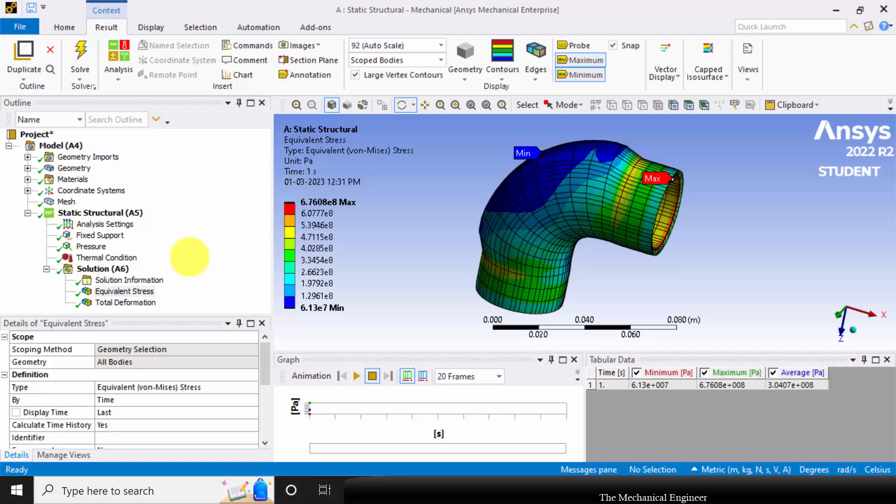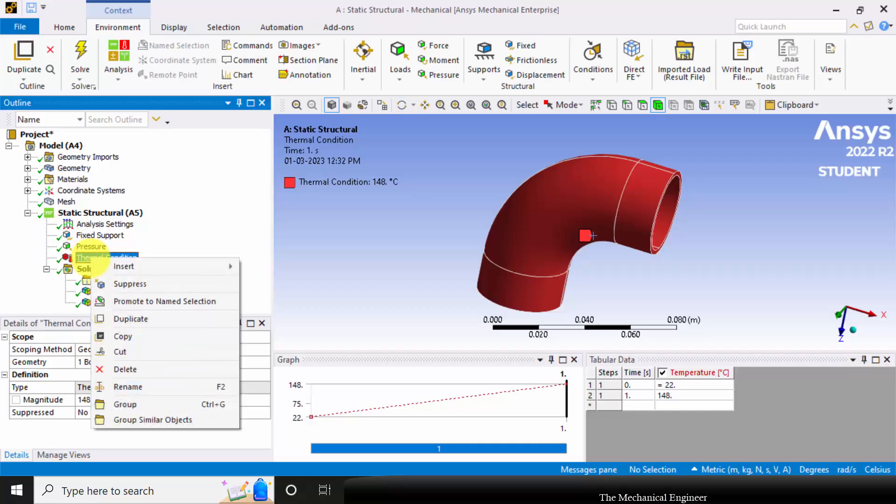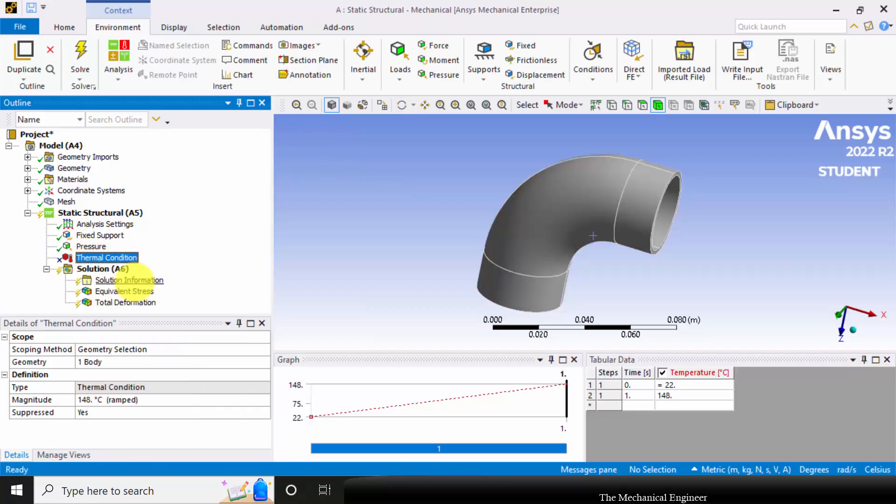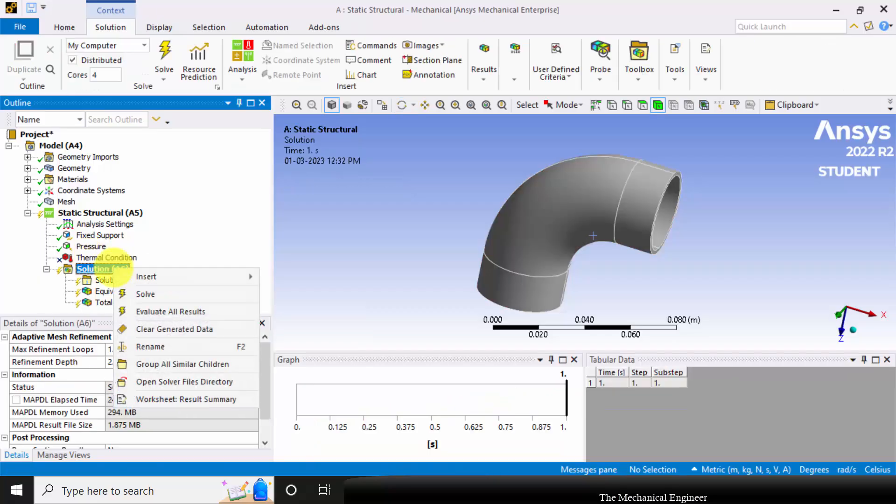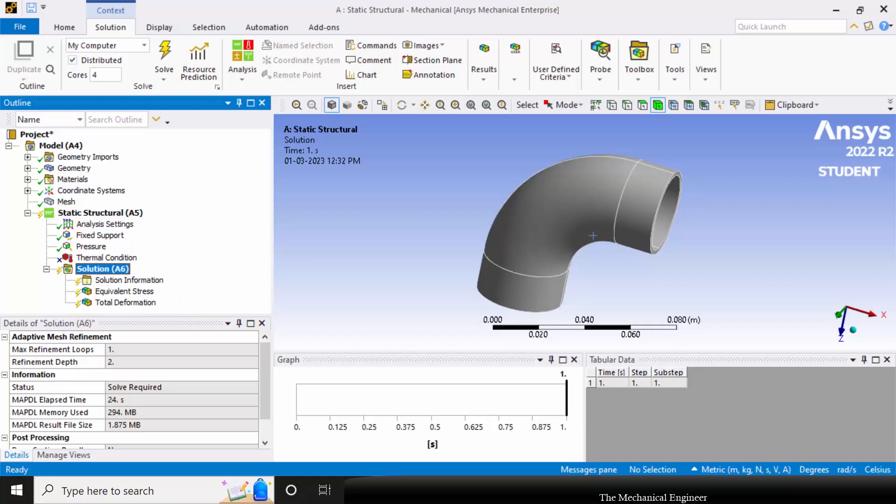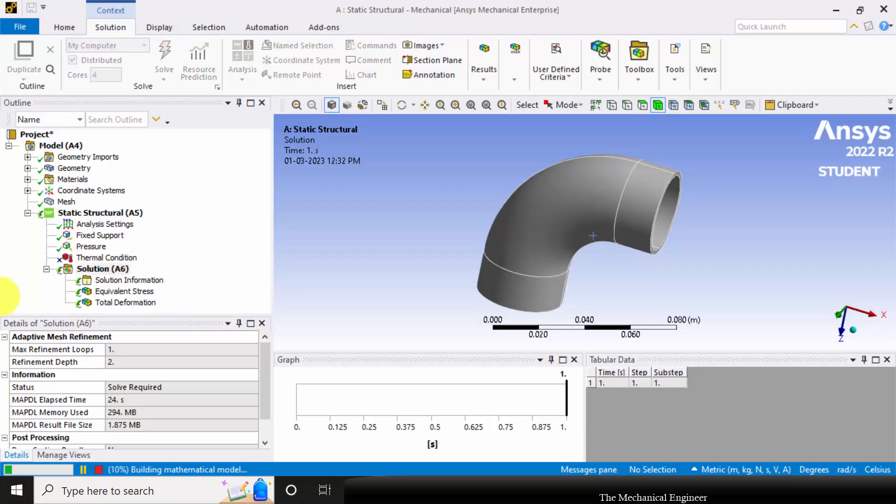Now to compare the result without thermal condition, right-click on the thermal condition and click Suppress. Now again click the solution and solve it. Now I have suppressed the thermal boundary. Now the elbow is subjected to only pressure.